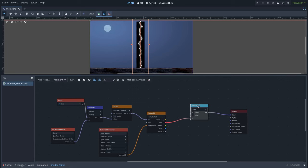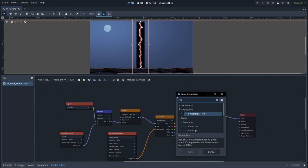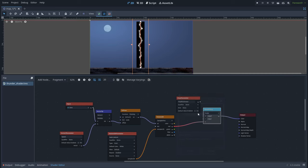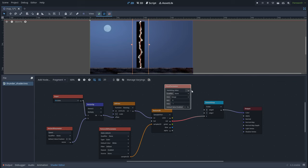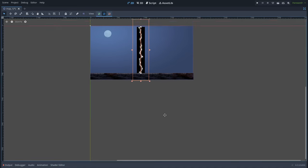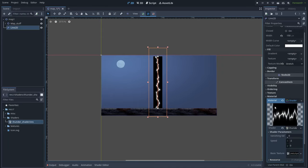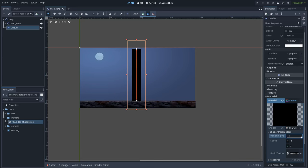We can create a parameter to control this value. Let's right-click and create a float parameter — let's name it vanishing value, and this will be in a range between 0 and 1. Now if we go back to the Line2D mesh in the material options, here we can see the vanishing value, and by scrolling this we can make the thunder appear and disappear.